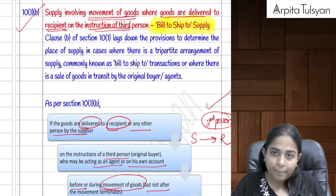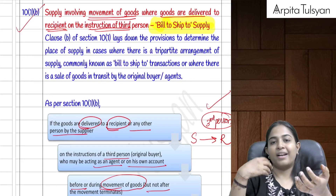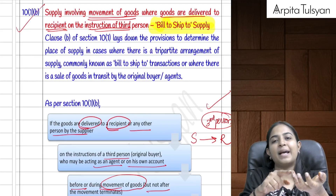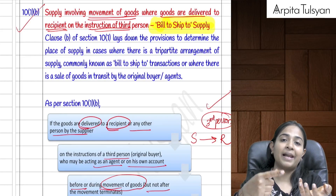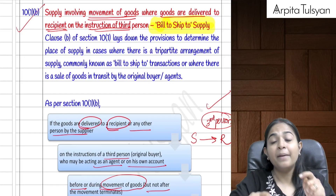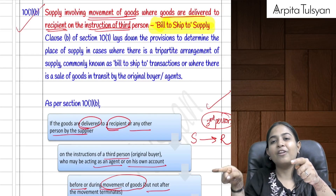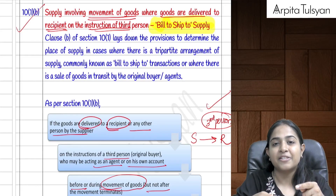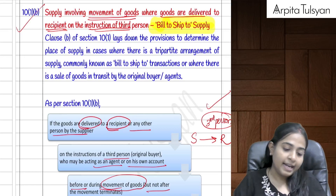Section 10(1)(b) covers the bill-to ship-to model. When a supplier bills one party but ships to a third party at the buyer's request, the place of supply is the principal place of business of the person with whom the original contract was entered — not where the goods were physically delivered. The supply from the buyer to the third party is determined under Section 10(1)(a).